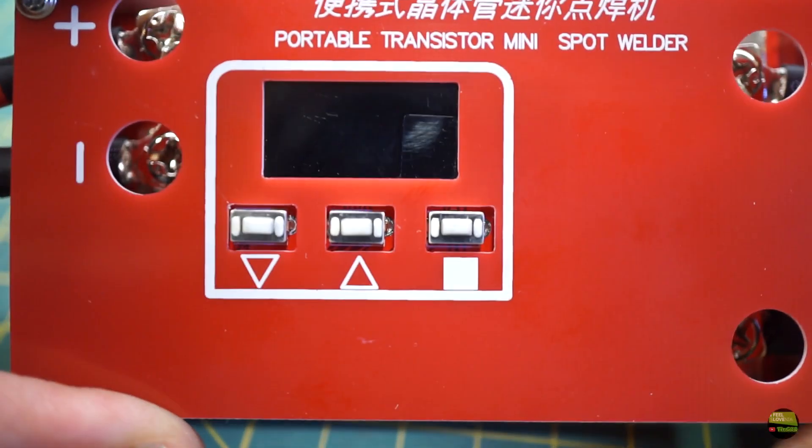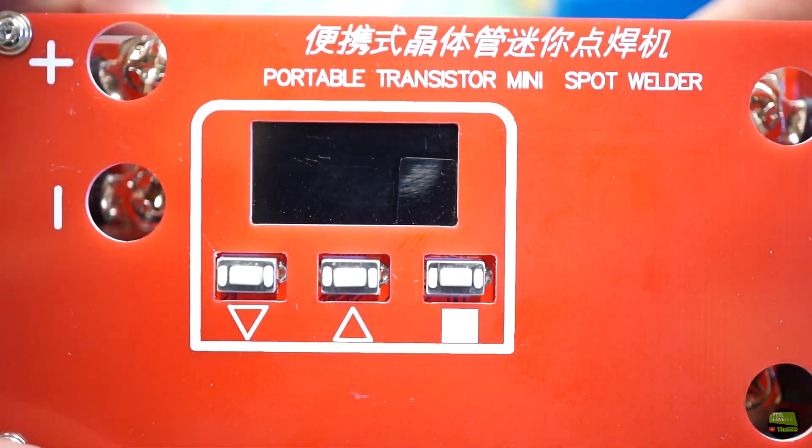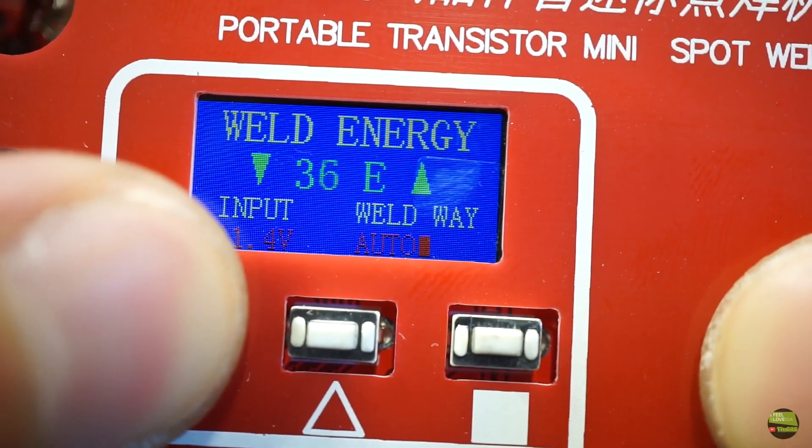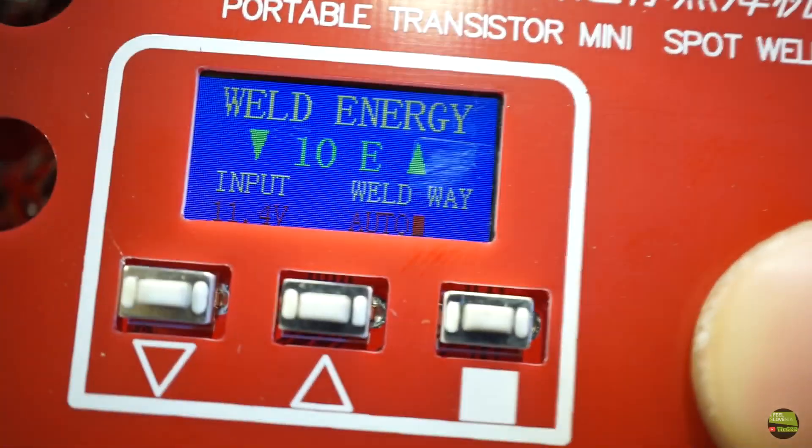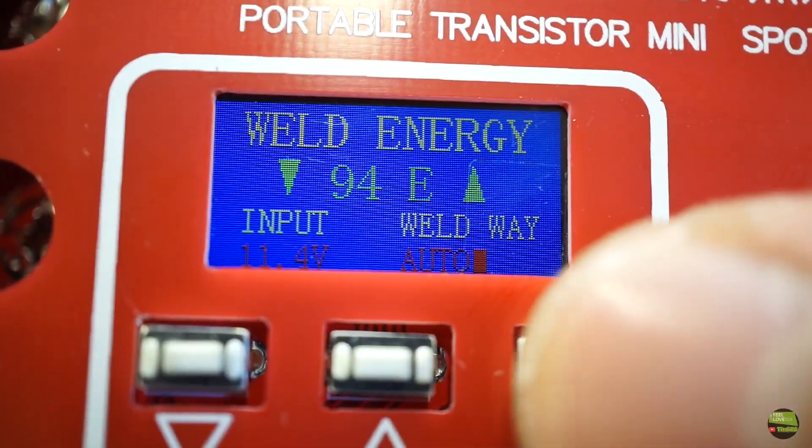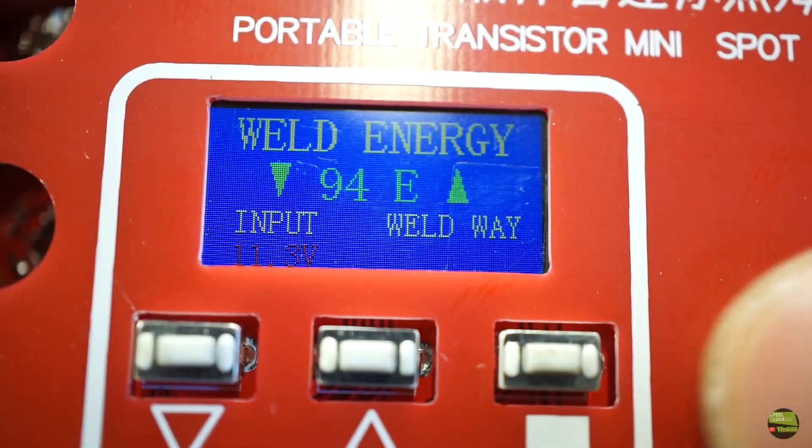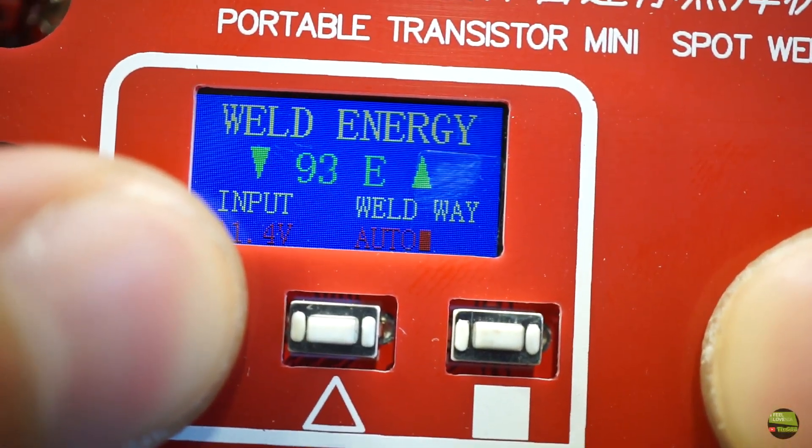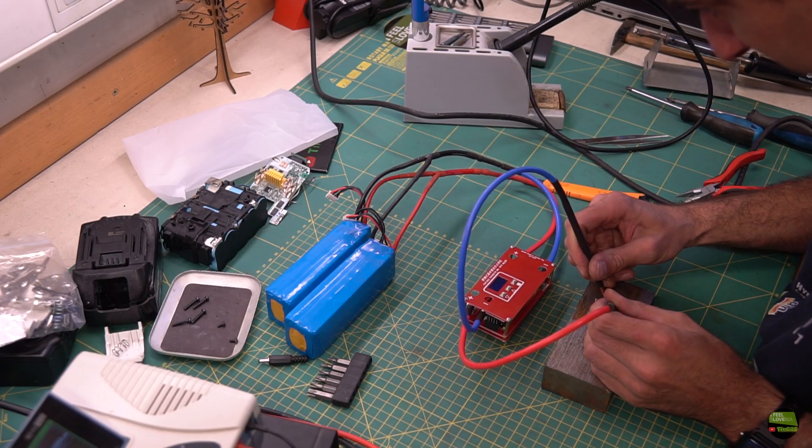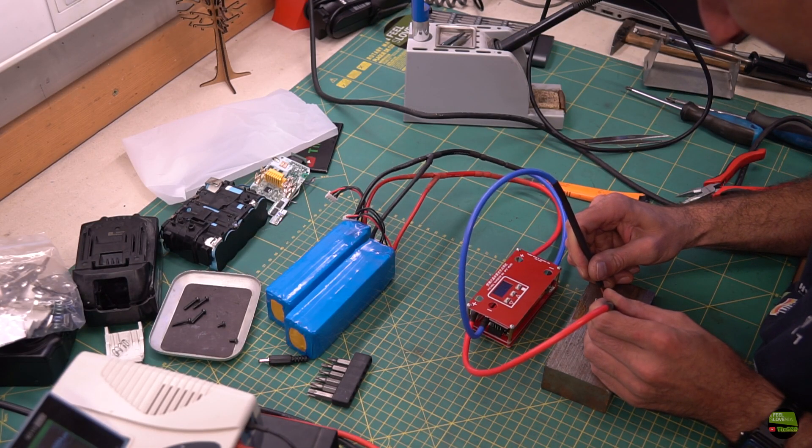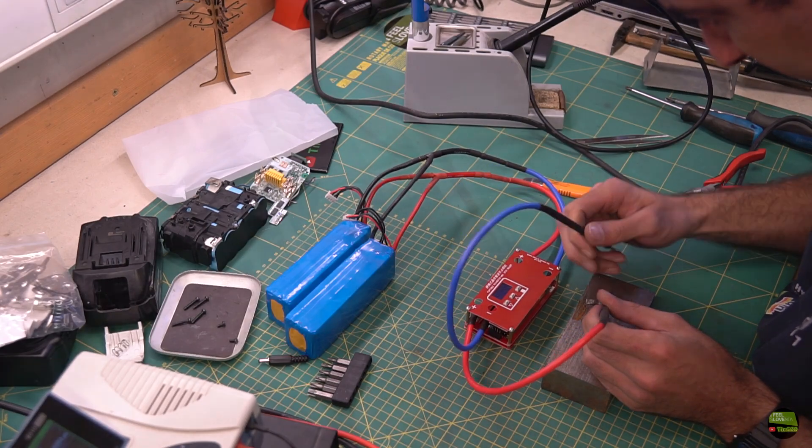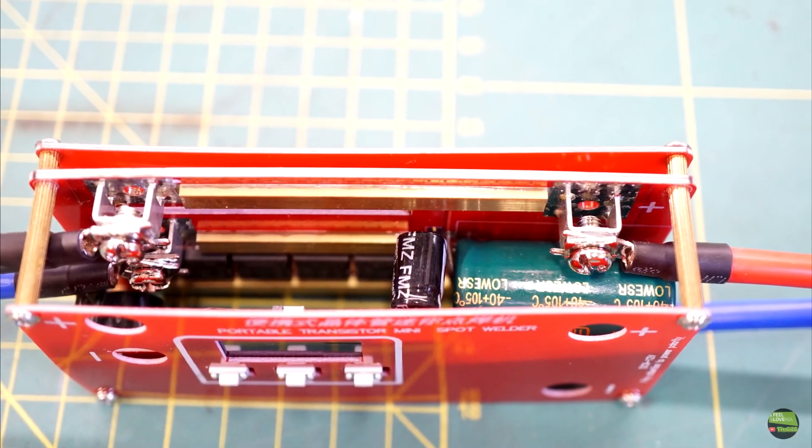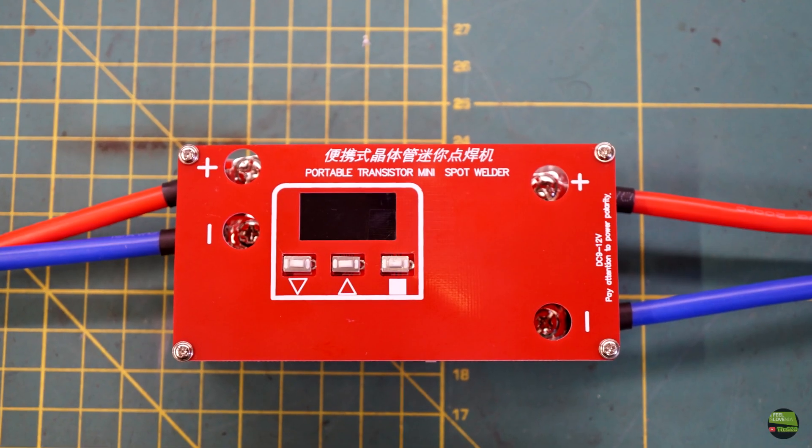The spot welder is really simple to use. From the side we have a power switch. With two buttons we select the energy of weld from 1 to 99, and with a third button select between manual and auto mode. On the left side of the LCD it also shows the input voltage. If we set auto, it welds a few seconds after we make contact with electrodes. In manual mode we need to connect a button to this input so we can trigger the weld with a foot switch, but auto mode works just fine.